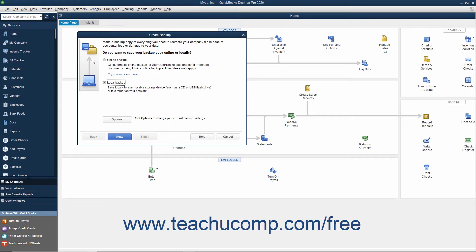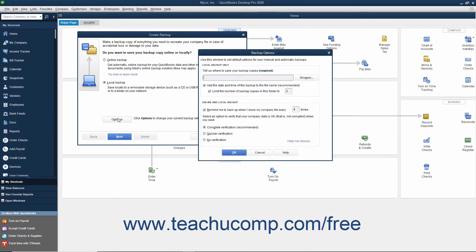The option button for Local Backup should already be selected within the initial screen. Click the Options button at the bottom to open the Backup Options window where you can specify the settings of your local backup copy.